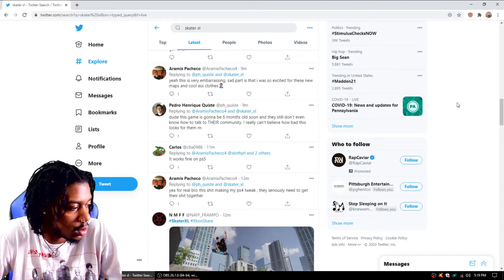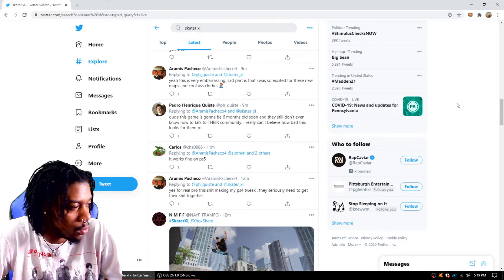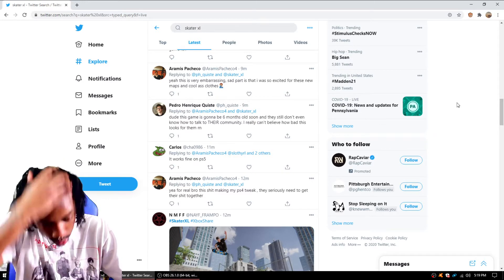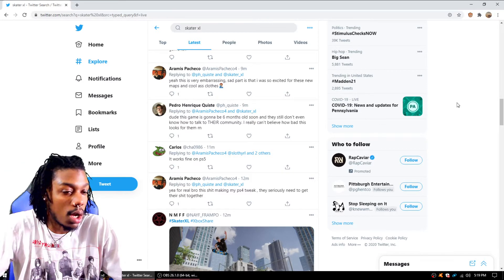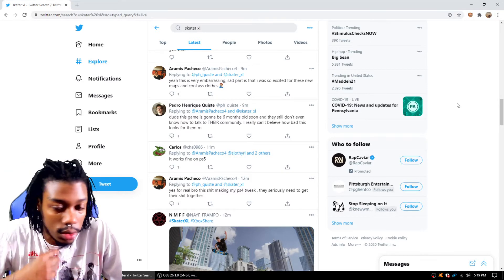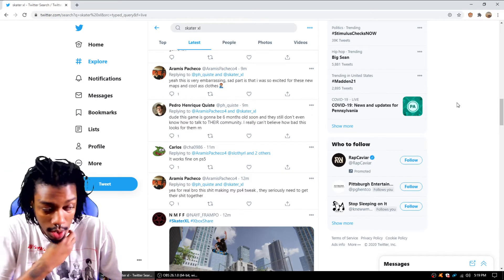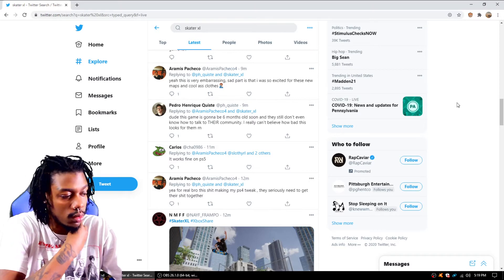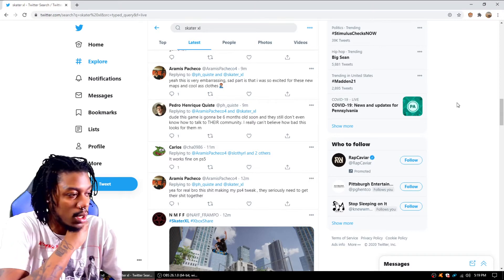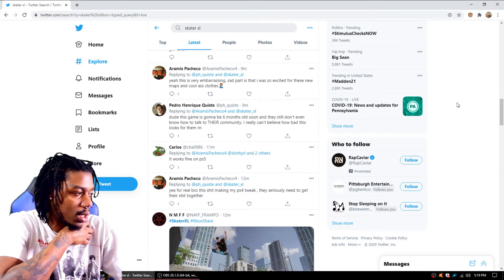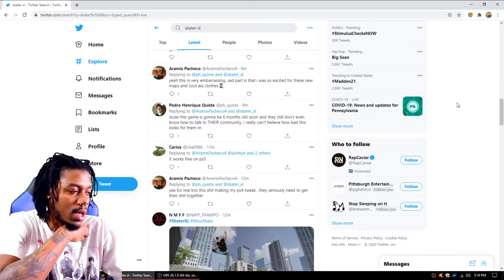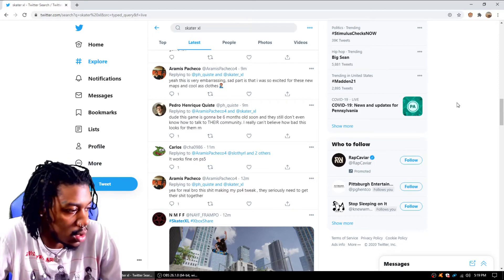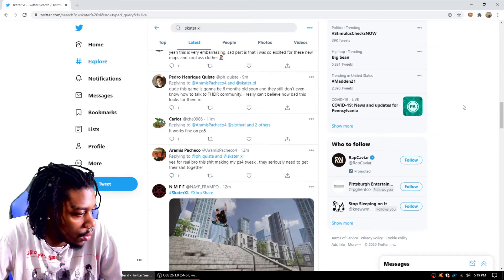You know what I mean? Tap in with the community and be like, yo, we know there's some bugs, we know there's some stuff going on with the game right now, we're going to tweak it and work it out. But they just don't even say nothing. They let shit like this happen and there's just nothing to say.